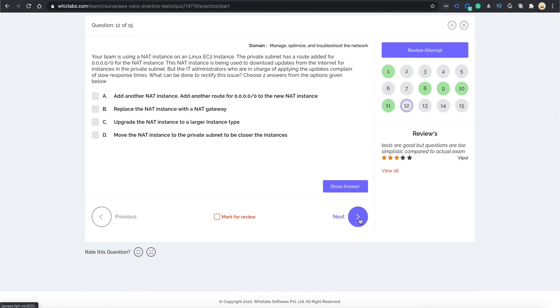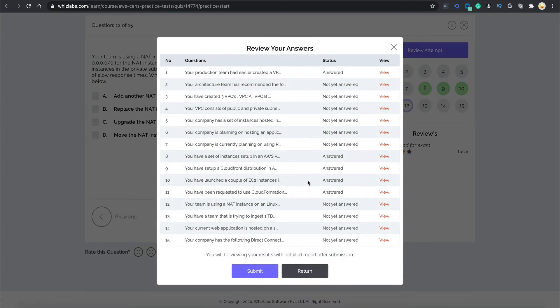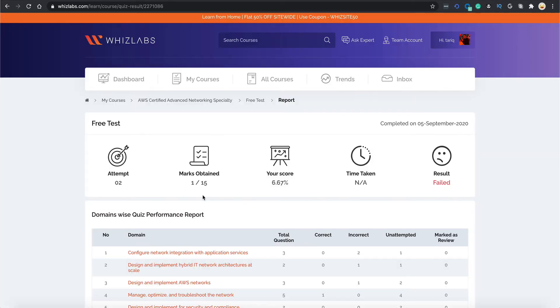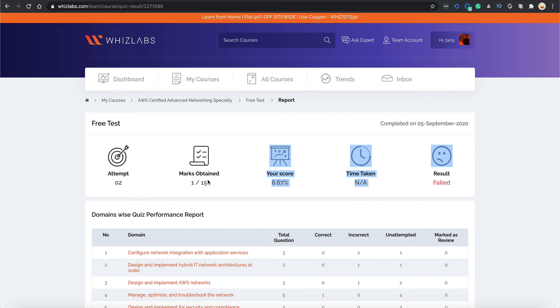Now let's click this review attempt and click submit. Once you submit the test, you are taken to this report card page. At the top is the concise report that tells you the number of attempts you have taken for this particular test, marks obtained in this test, score, time taken and your final result.